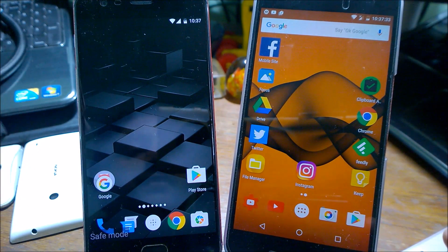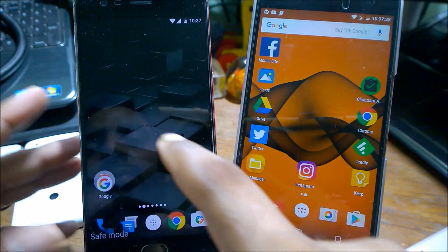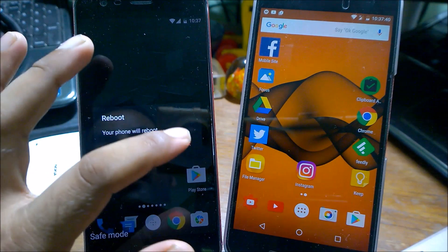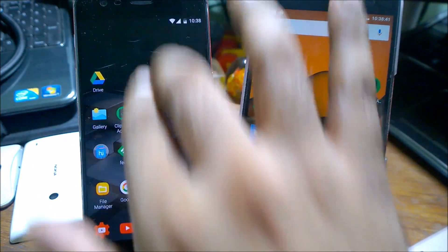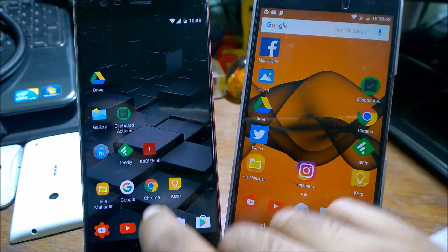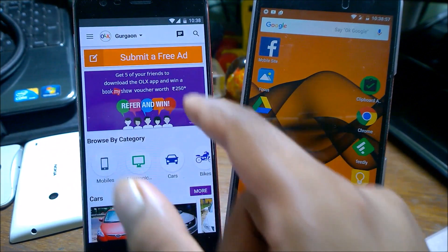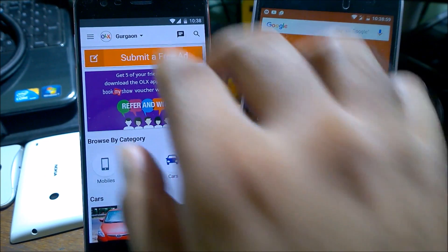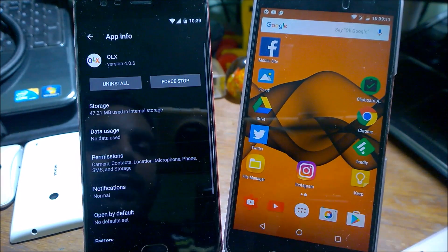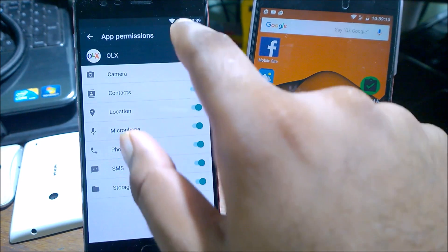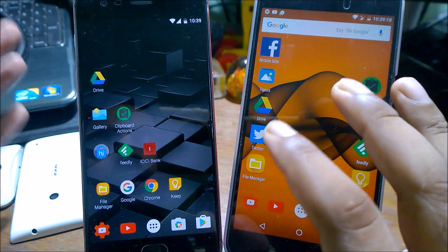If you find this problem again, just do the safe mode method again. I'll click Reboot to go back to normal. The phone has booted again. Let's check whether the problem is solved — I'm opening the OLX app, location is turned on, and you can see it has taken the location permission by default since we already granted it. If you go to Settings, Apps, OLX, you can see all permissions have been clearly given. You need to repeat this process as needed.